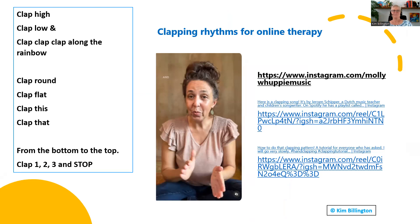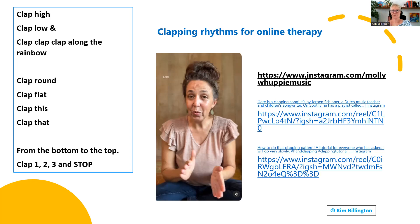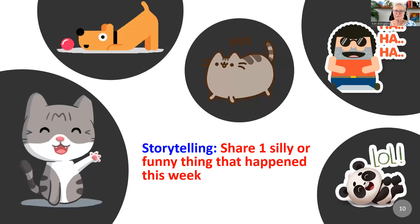That might be something you do as an end farewell ritual. If done every time you see a child, the age and temperament of the child would be important. You can also ask them to bring a clapping rhyme. Children think you're going to ask them to talk about the problem, but you can say: share something silly or funny that happened this week.